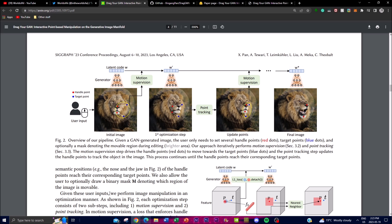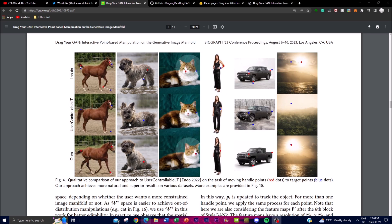The point tracking step then updates the handle points to track the actual object within the image. This is an iterative process that continues until the handle points align with the corresponding target points, ensuring precise control over image manipulation. For example, you're able to generate details like teeth and tongue on a lion as you control and modify it using the tracking points — that's the basic overview of the pipeline.